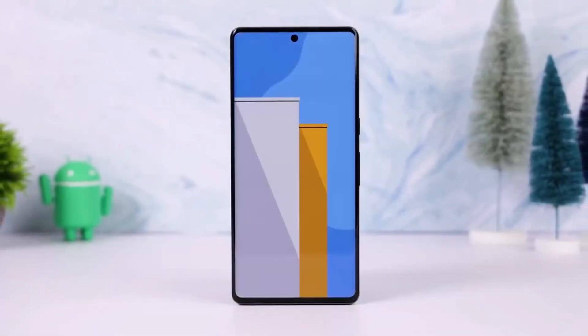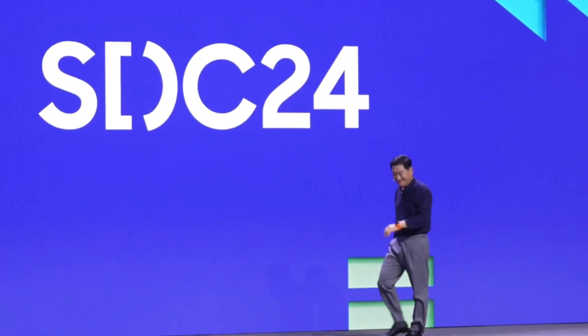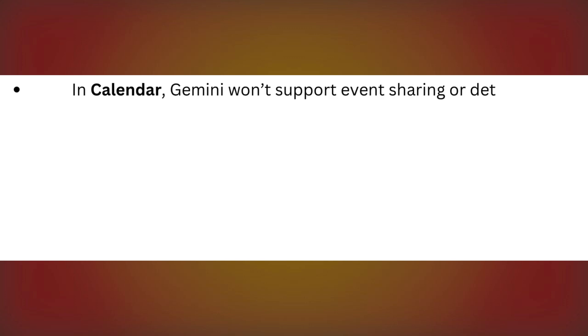While these features sound amazing, there are some limitations at launch. For example, in Calendar, Gemini won't support event sharing or detecting overlapping events.